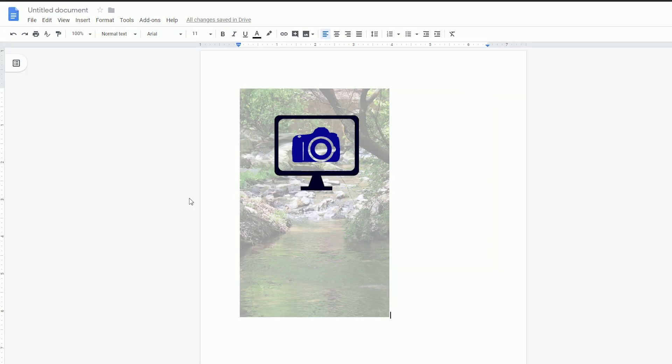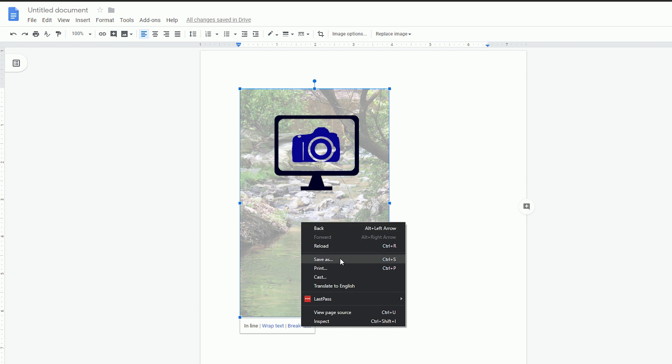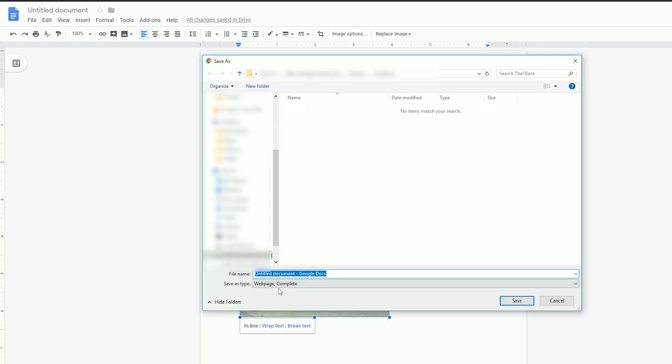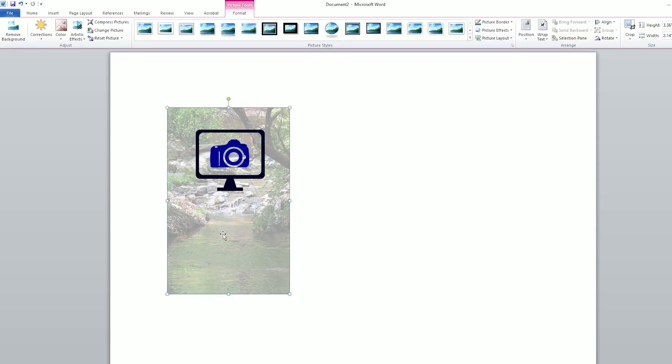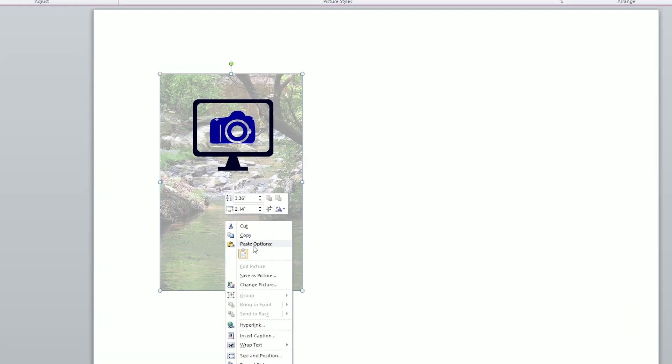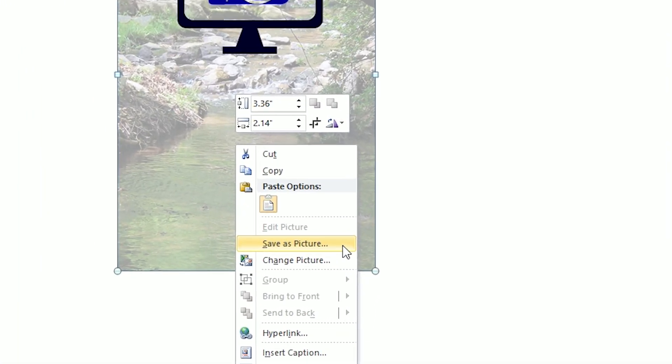This method also doesn't seem to work in Google Docs but luckily downloading a doc into Word works just as well since Word does have a save as picture option built in.